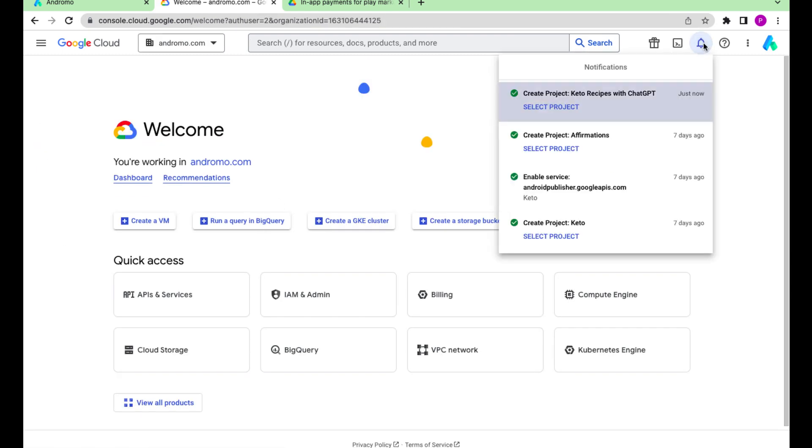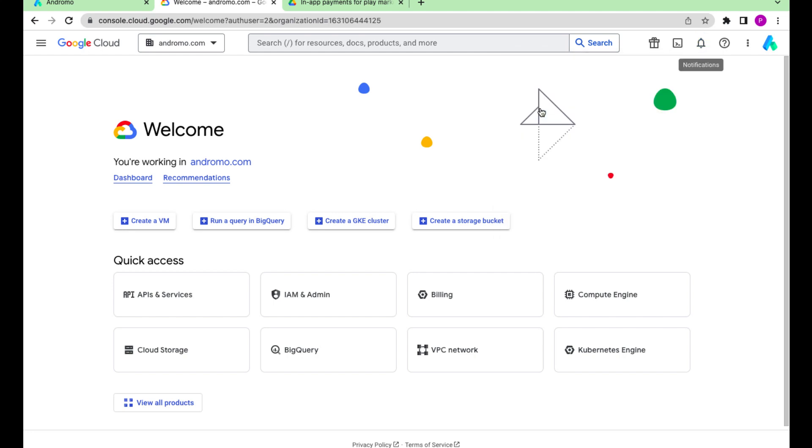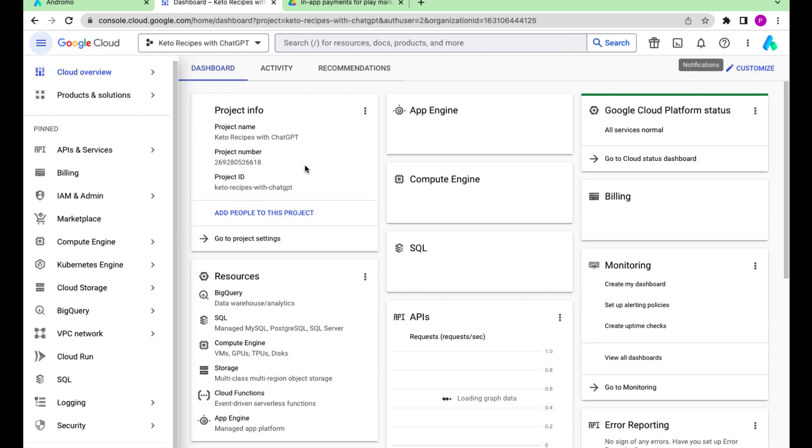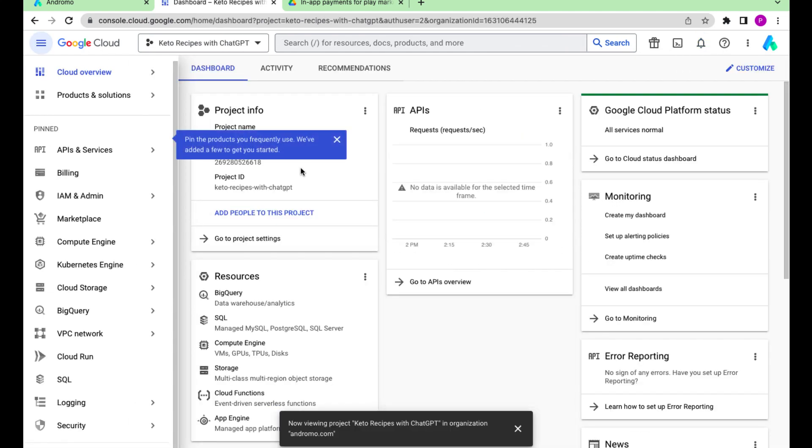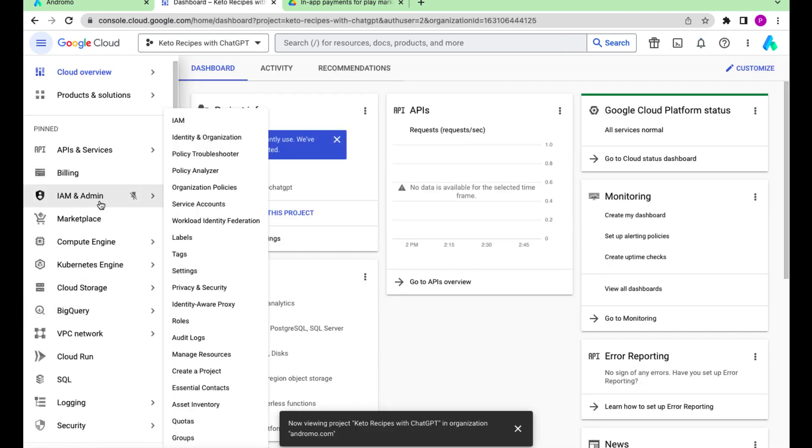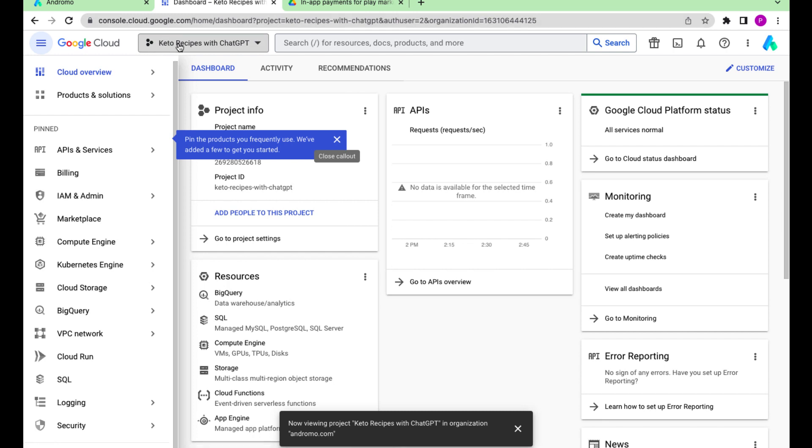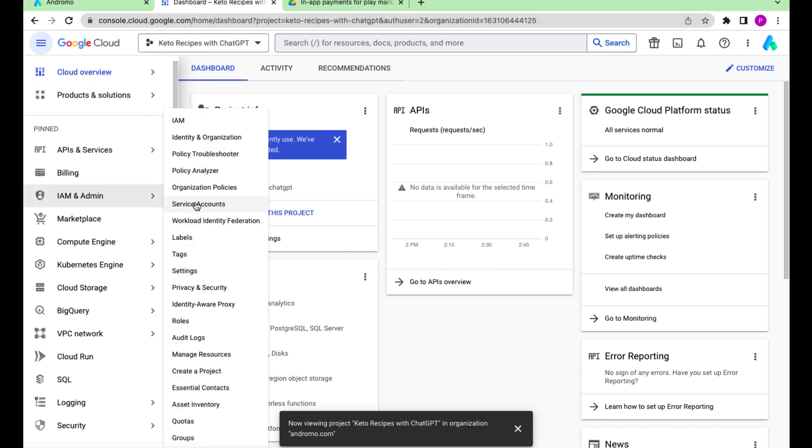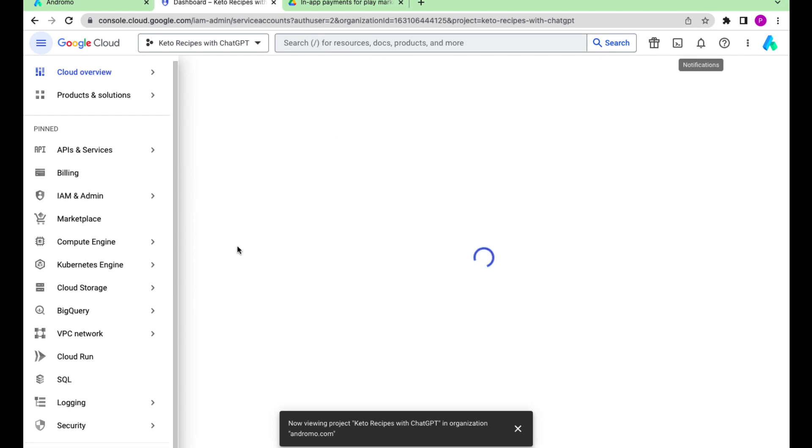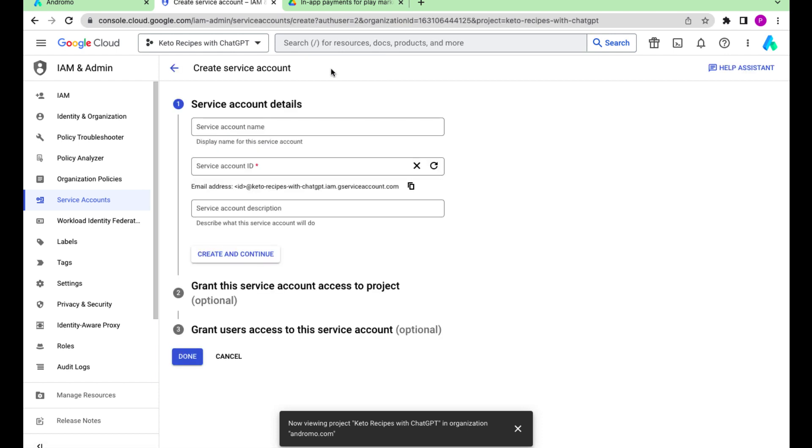Choose the project. Go to the service accounts. Create a new service account.